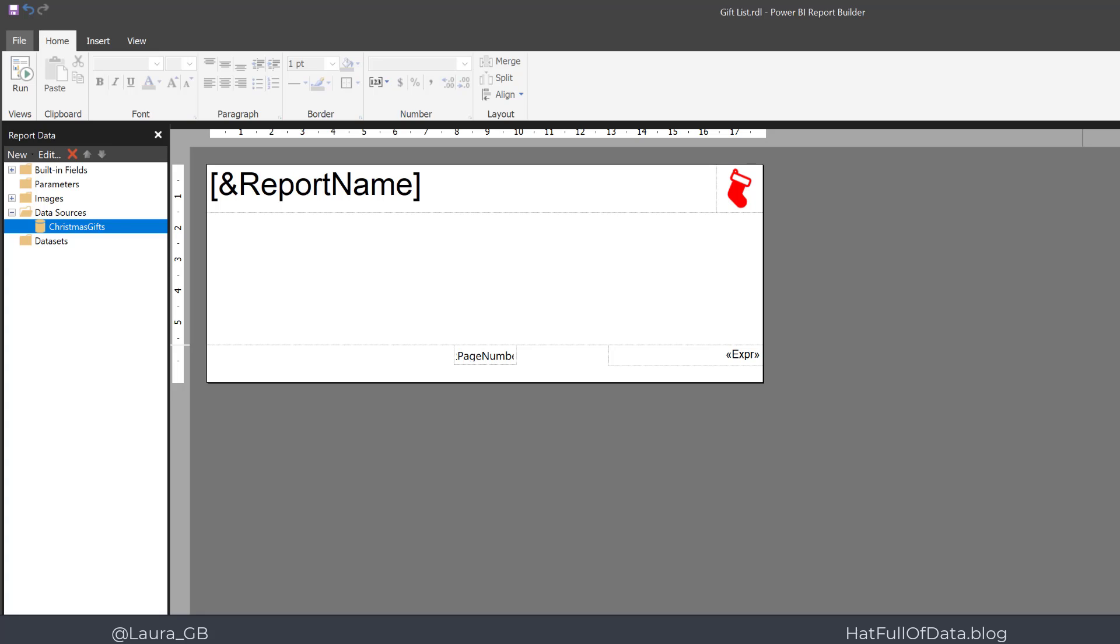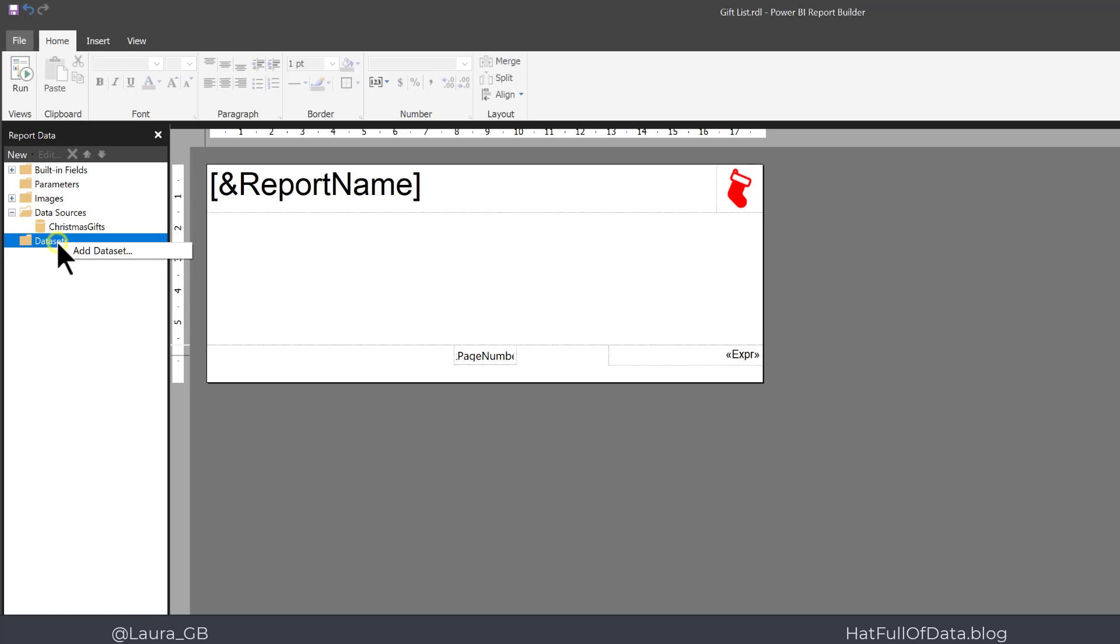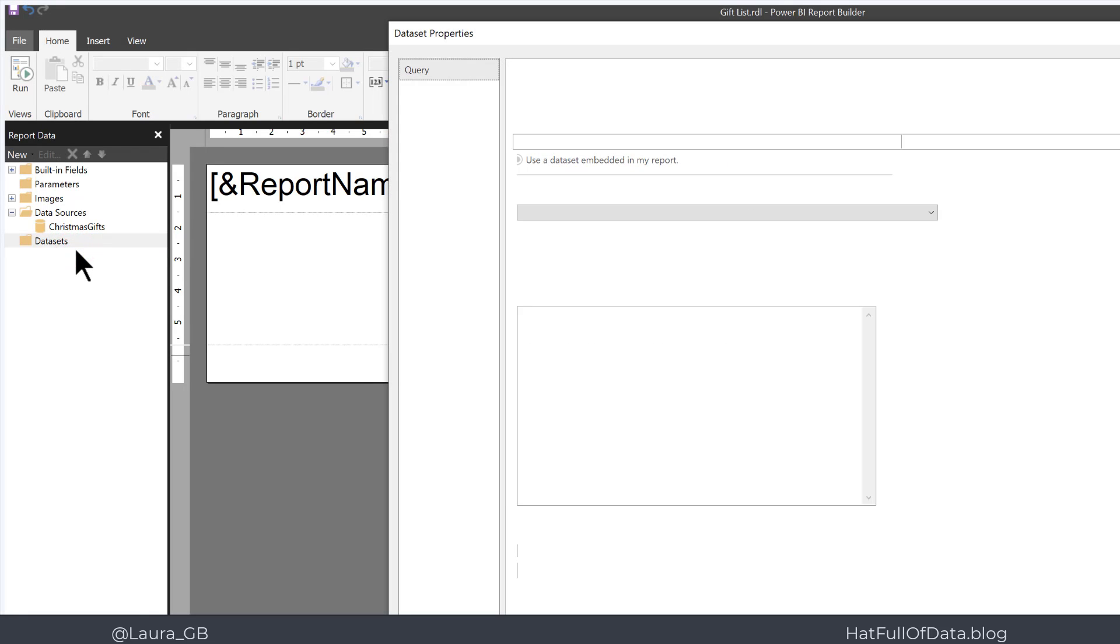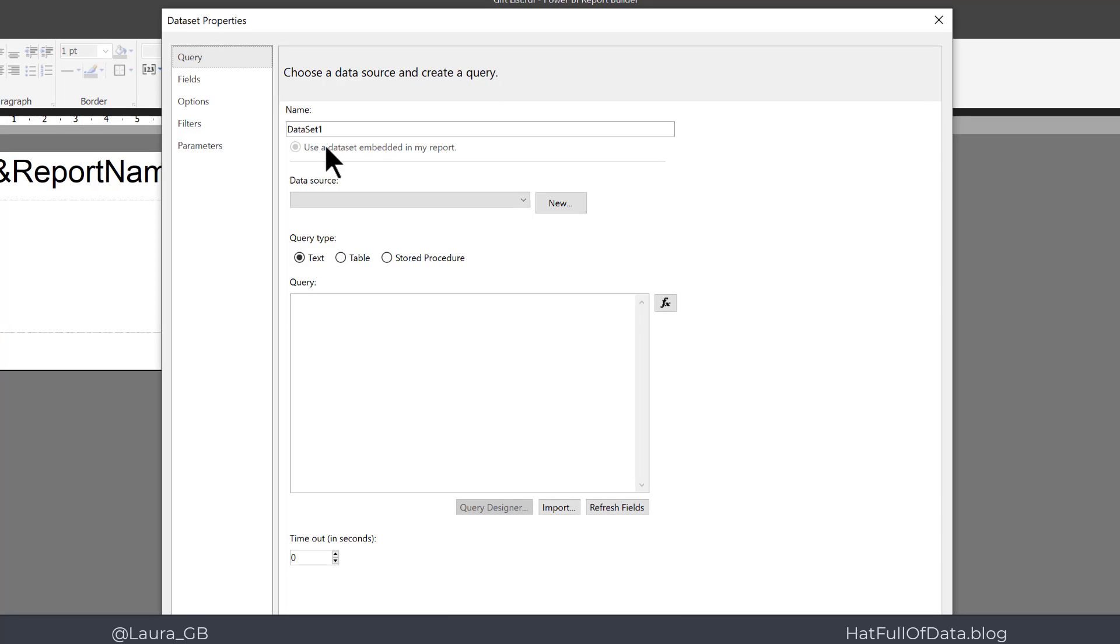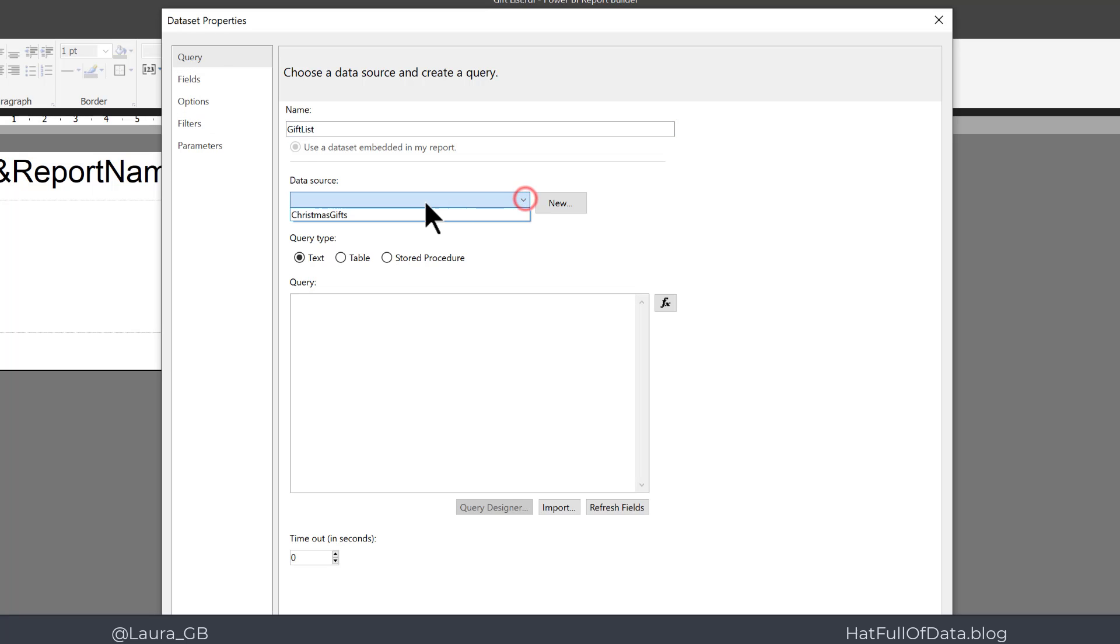The next step is to create a data set. This data set is going to be just the list of gifts: Partridge, Gold Ring, etc. So right-click on Data Sets and click Add Data Set. Then I need to enter a name for this, so I'm going to call this gift list. I select my data source.